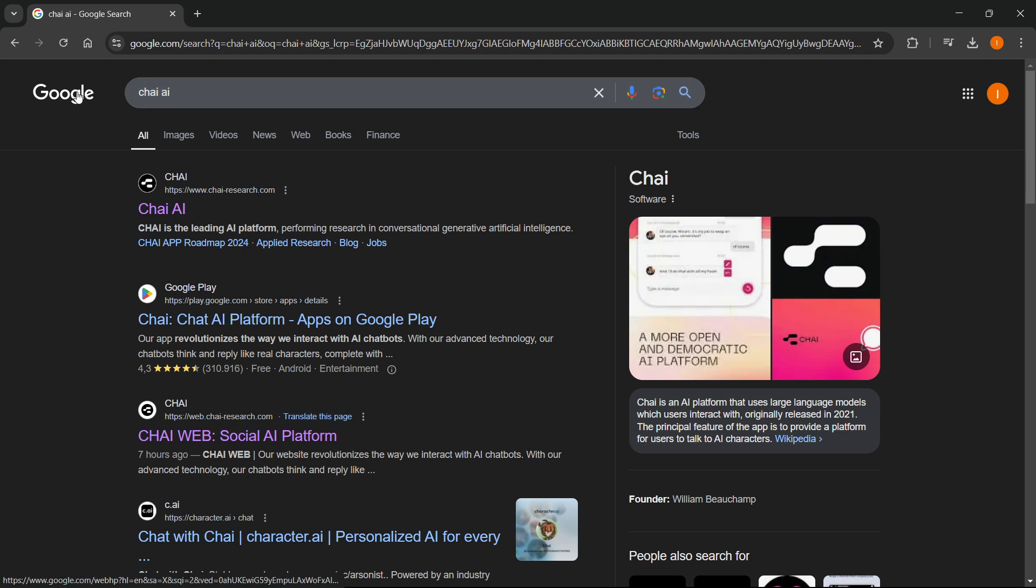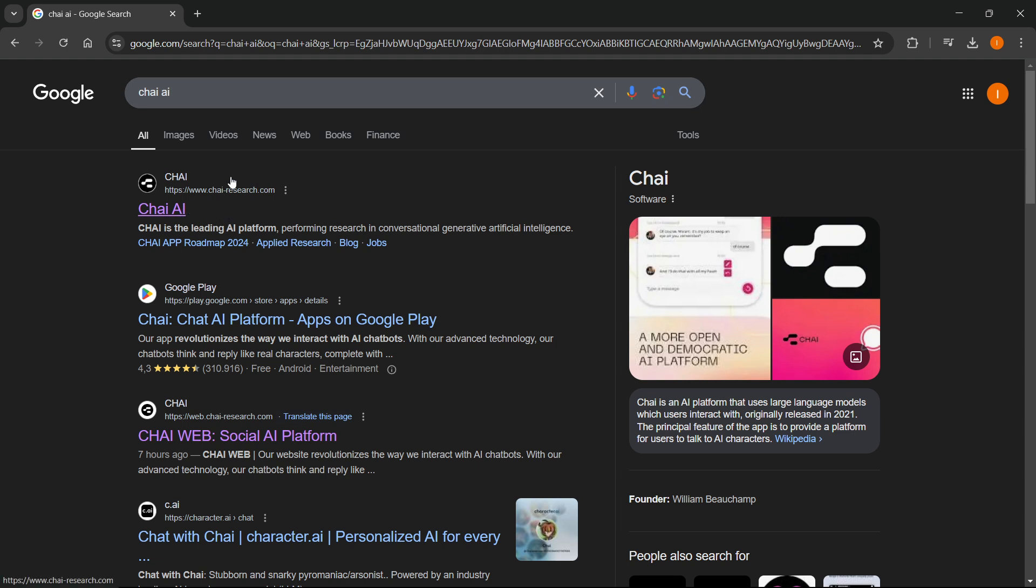For me, I went to Google and then you want to type in Chai AI. Now once you do this, you want to go to their website which is chai-research.com and says Chai AI. Just click on that.